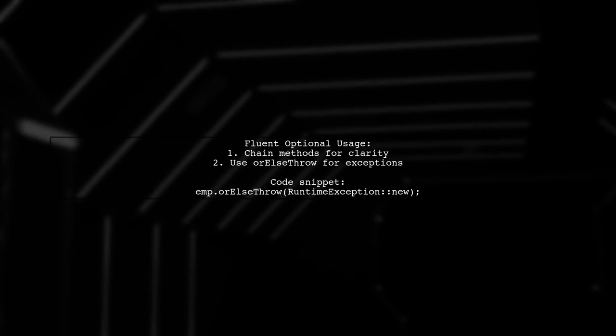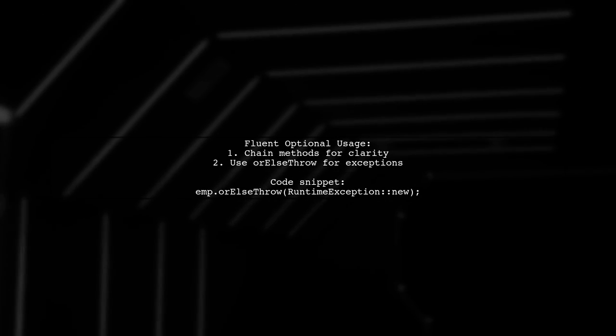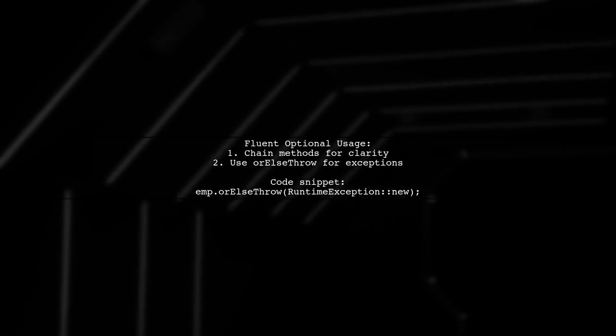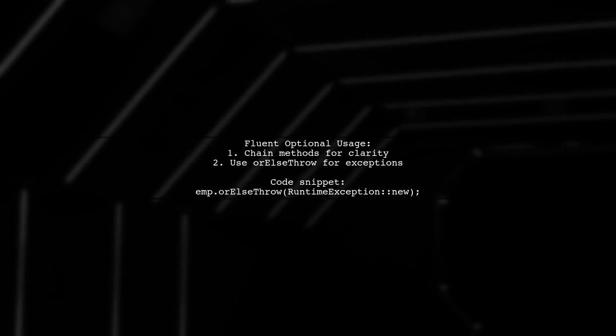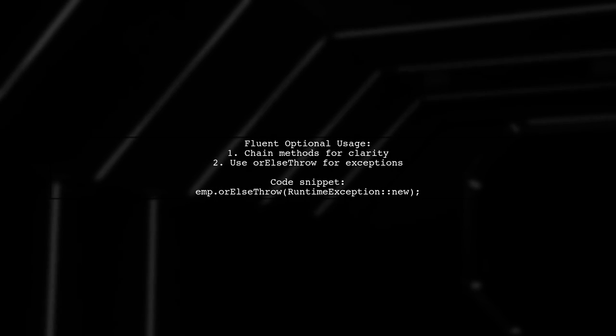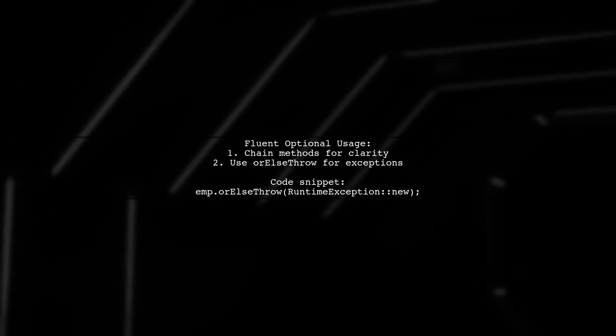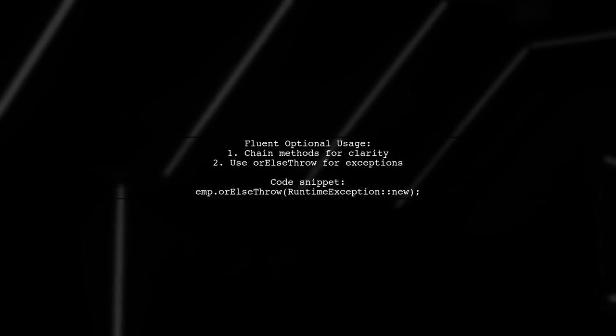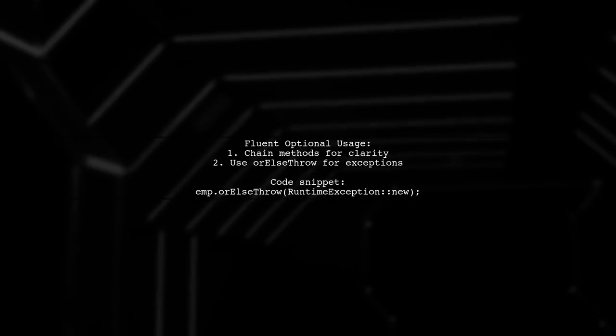You can also chain Optional methods for more fluent code. For instance, you can throw an exception if the employee is not found, enhancing clarity and safety in your code.